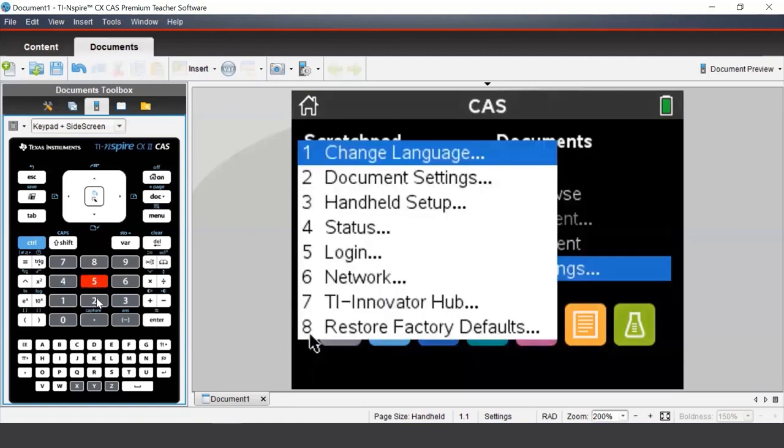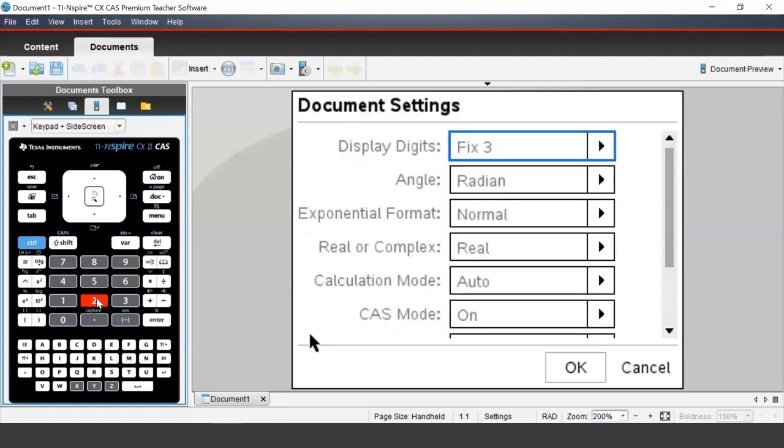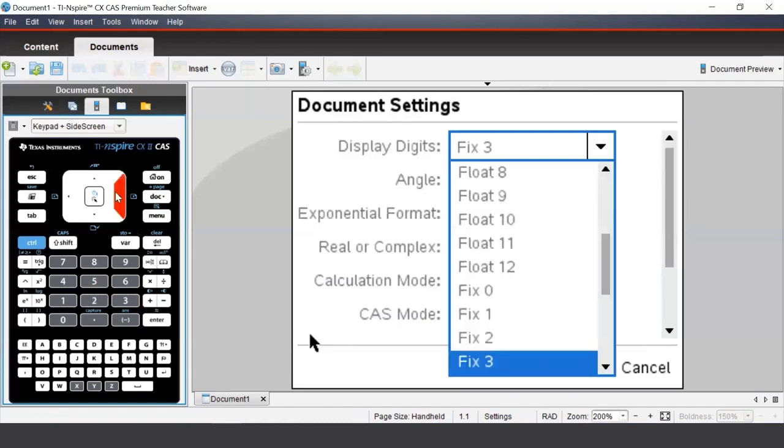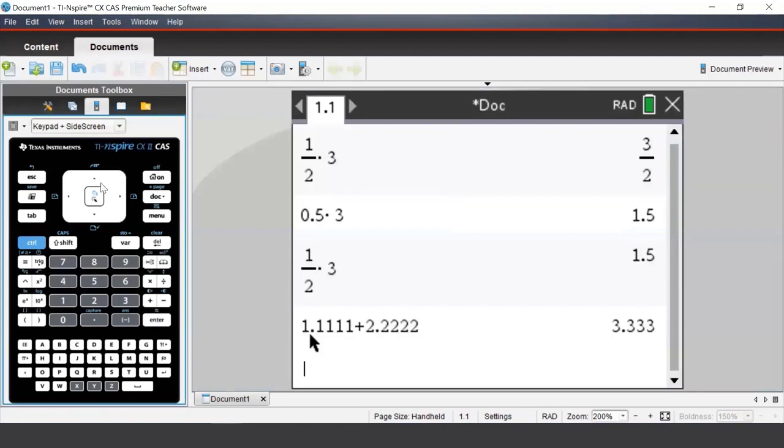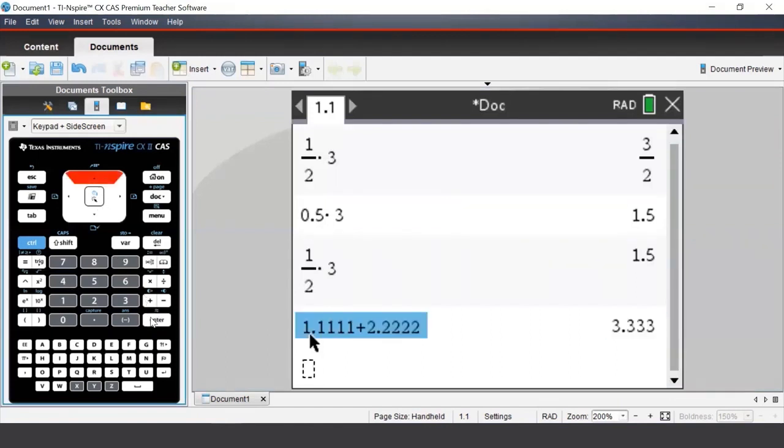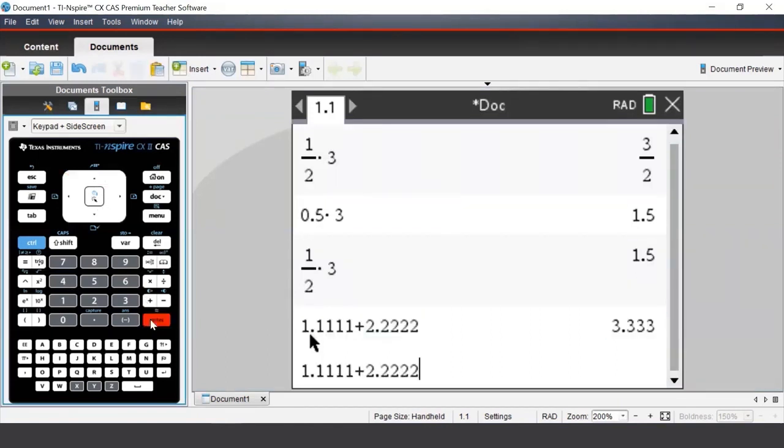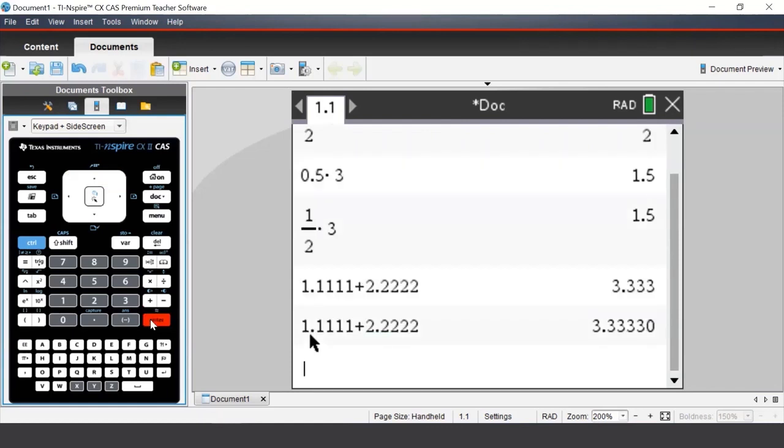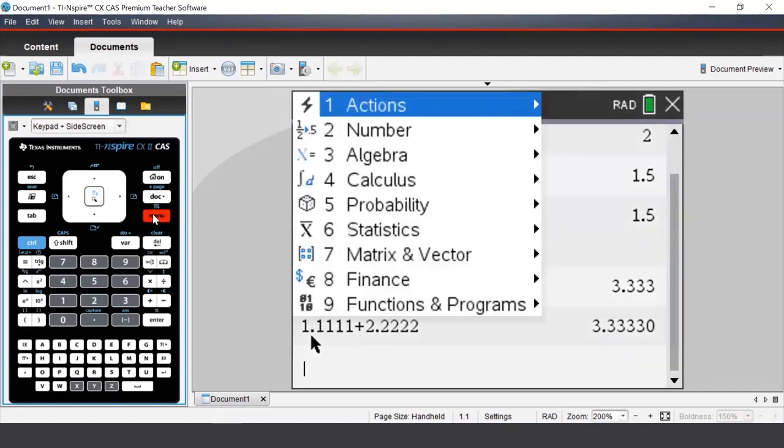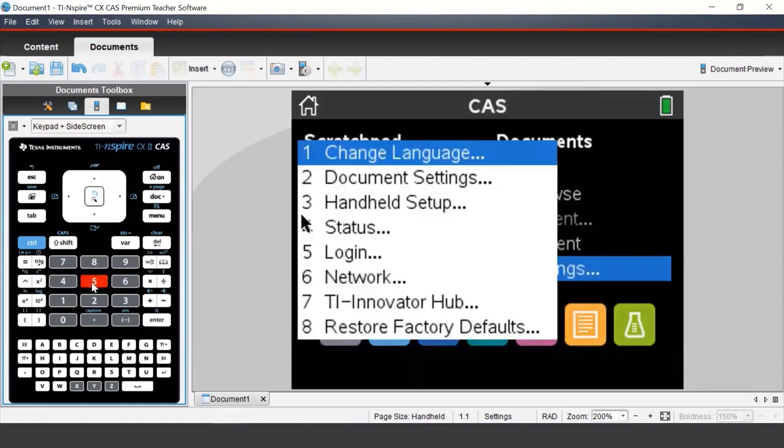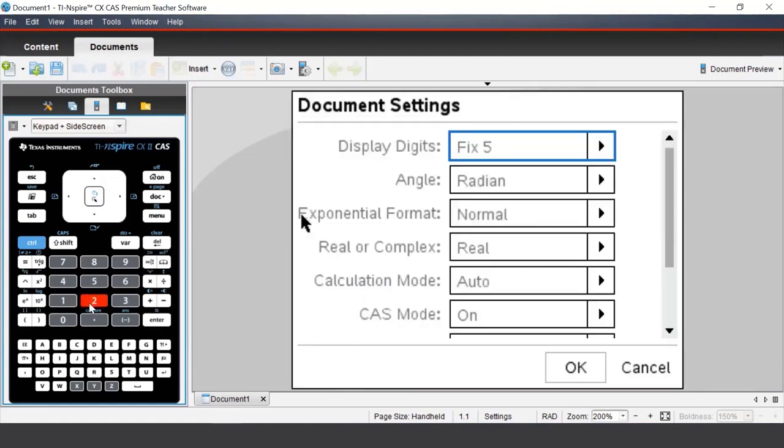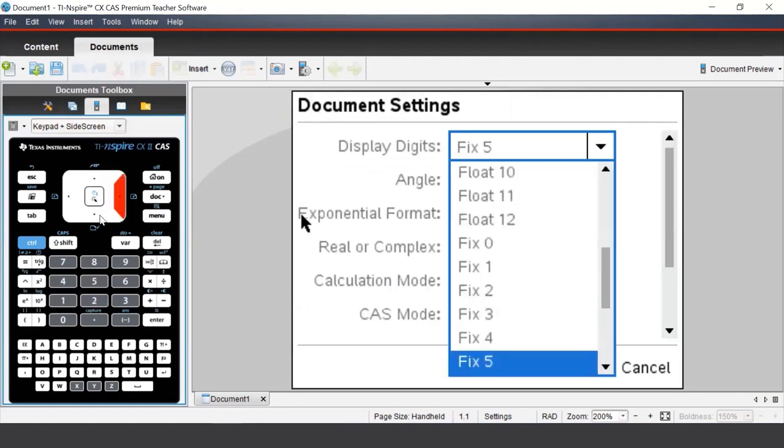Let's see what happens if we change the display digits setting to Fix 5. We see this time that we get 3.33330 as an answer, so therefore it is showing us five decimal places. The Fix option will force the calculator to show that many number of decimal places. For example, if we chose Fix 6, the calculator will always display six decimal places.